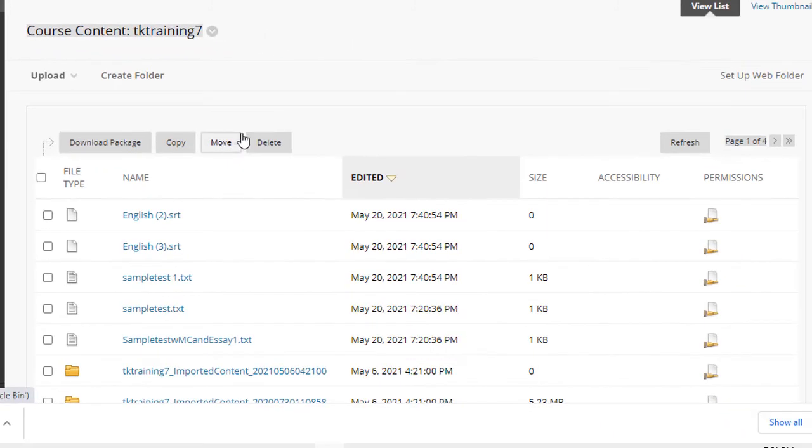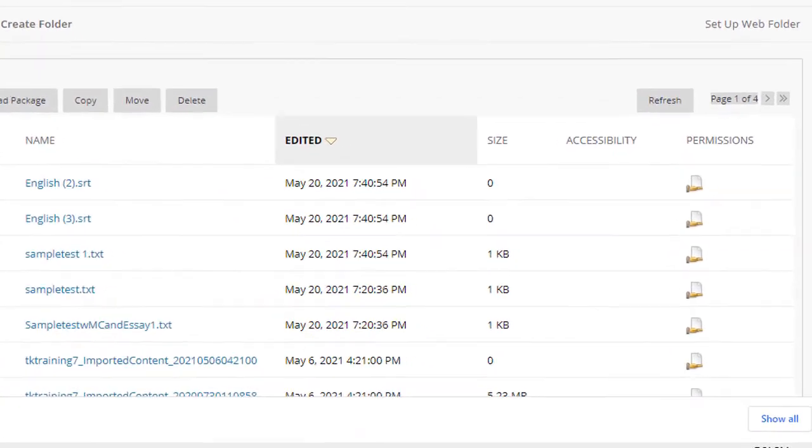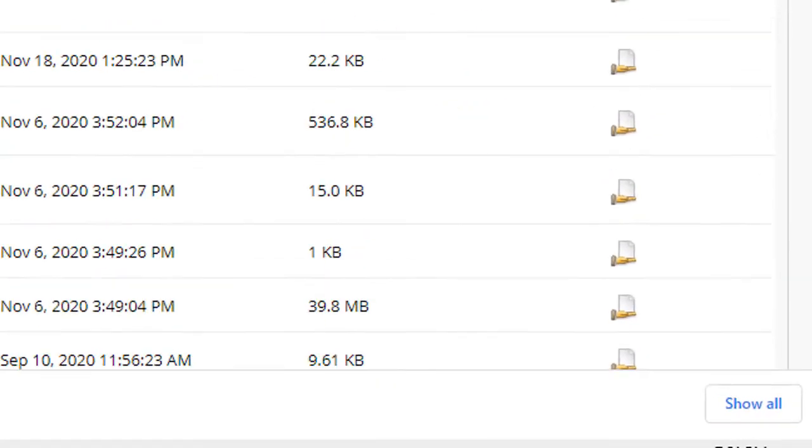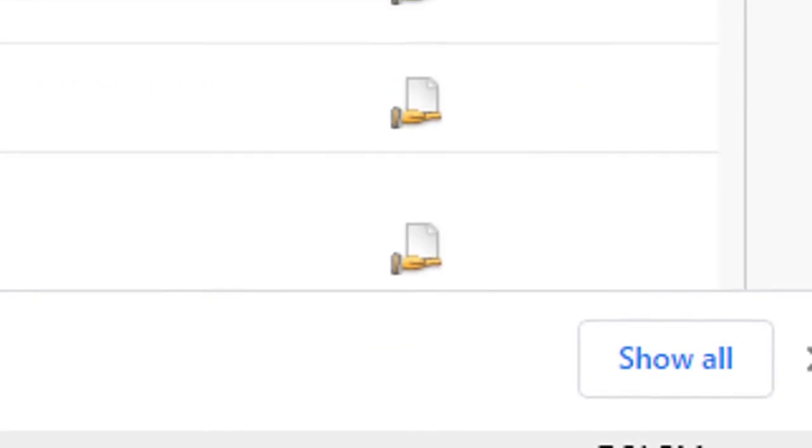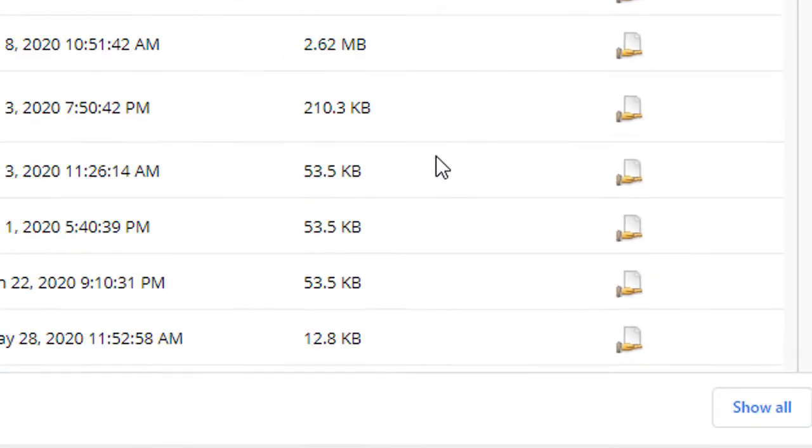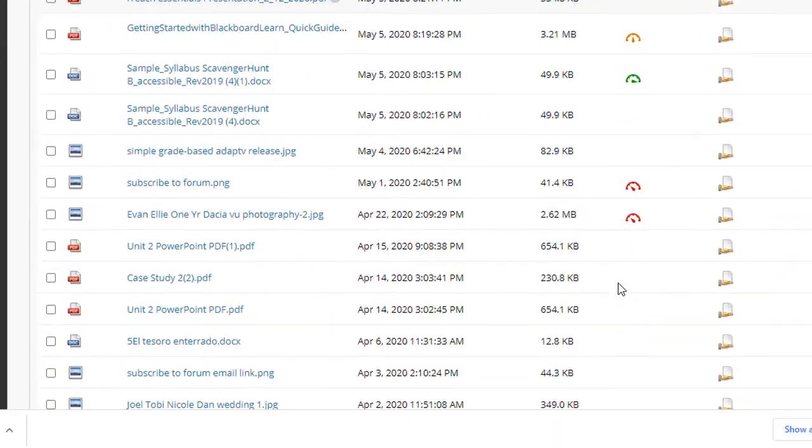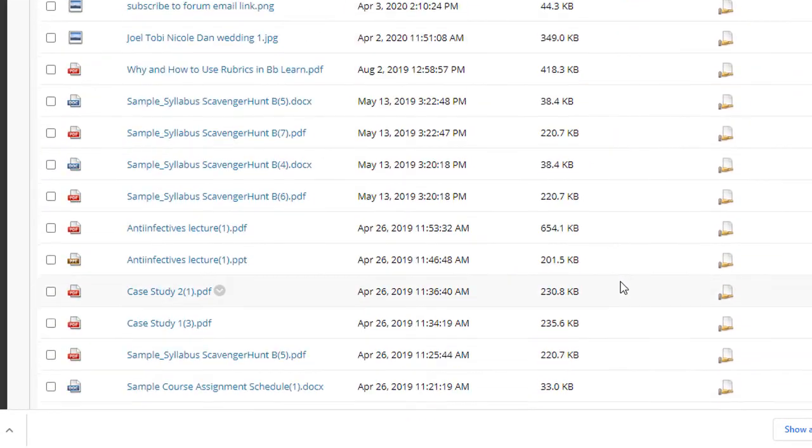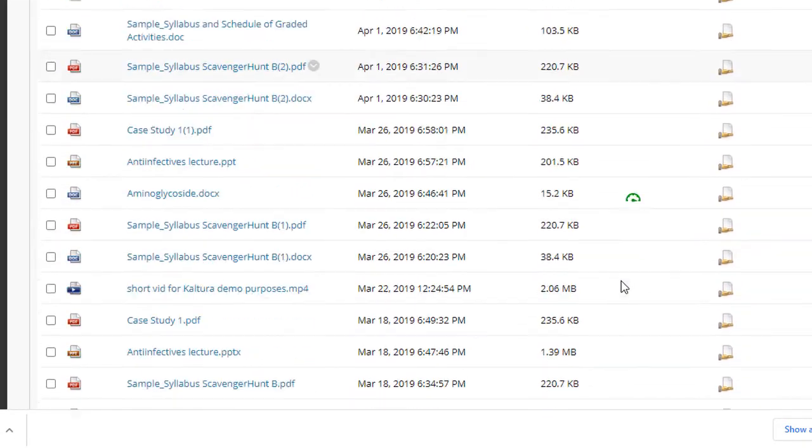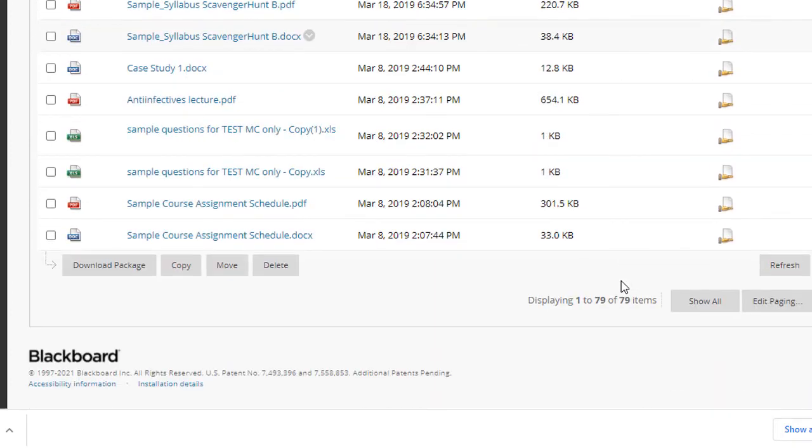One last thing is that if you want to see all of the files in your content collection at once, scroll to the bottom and select the show all button. That will show all of the files and folders that are inside your entire content collection for the given course that you're looking at.